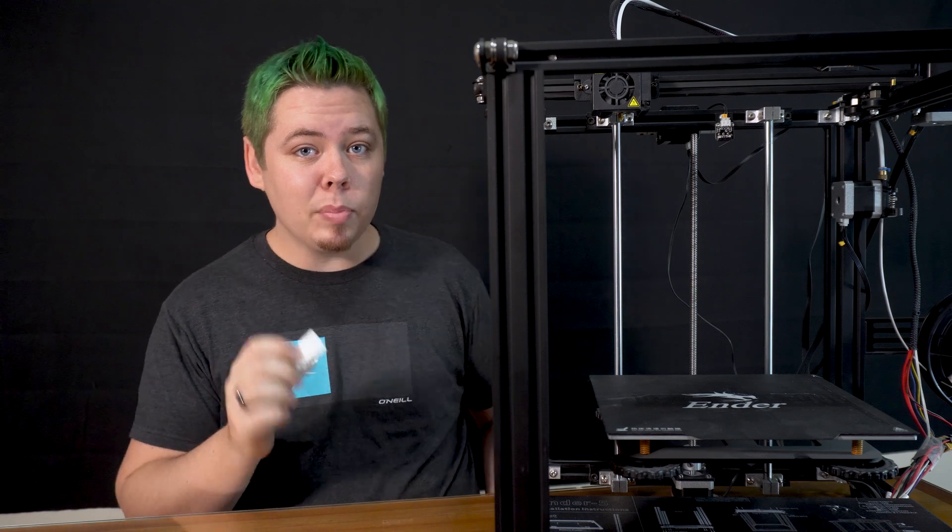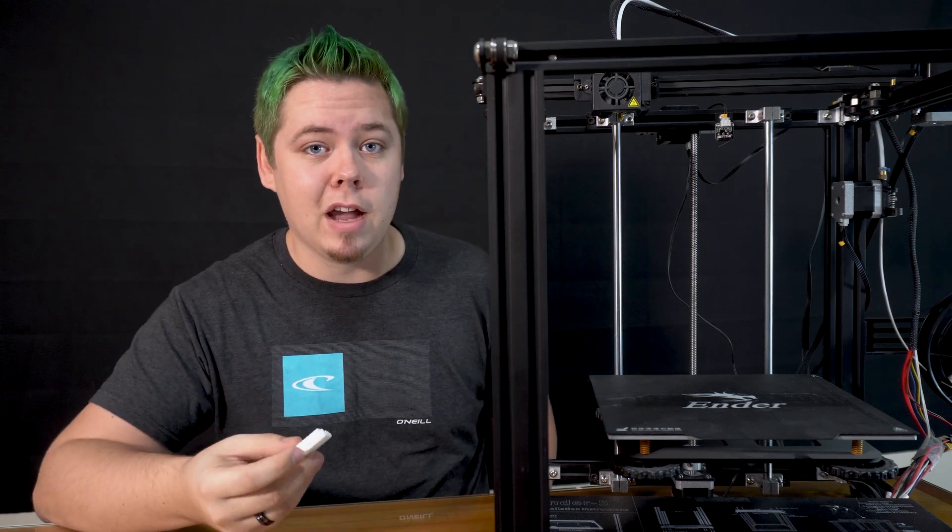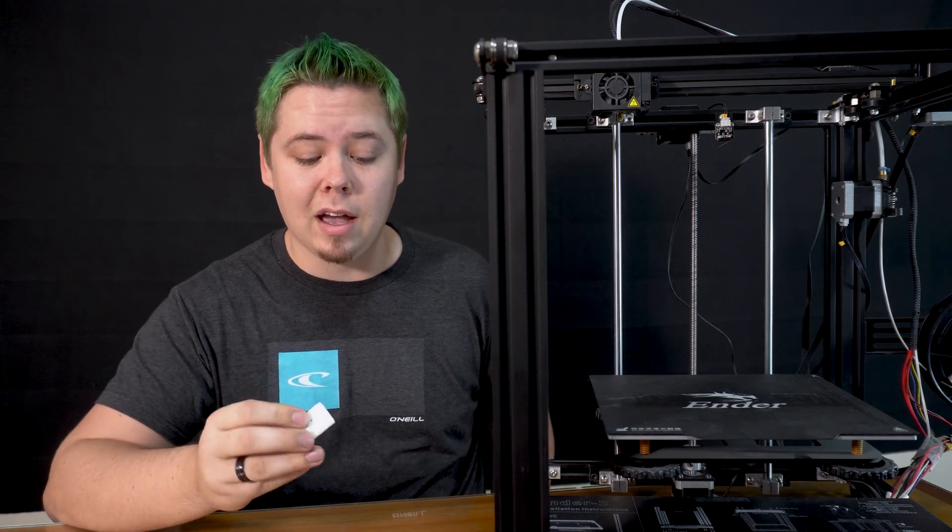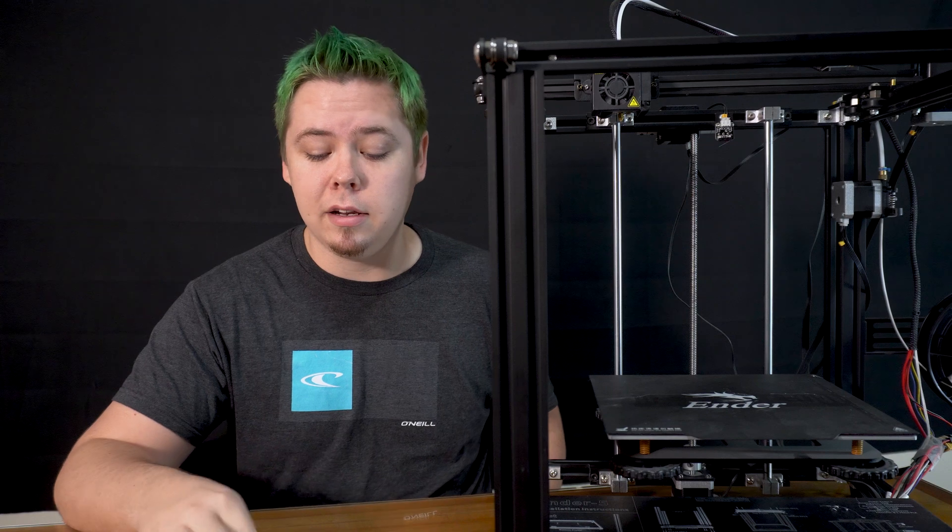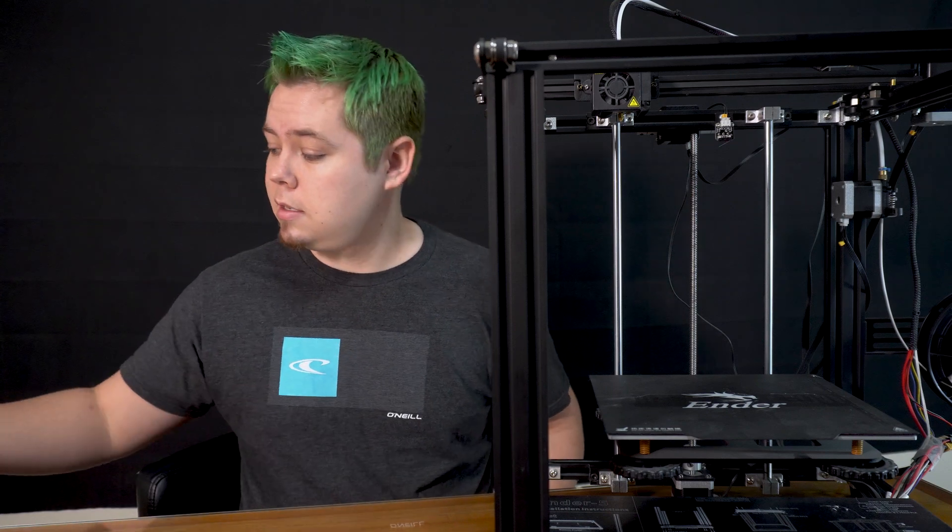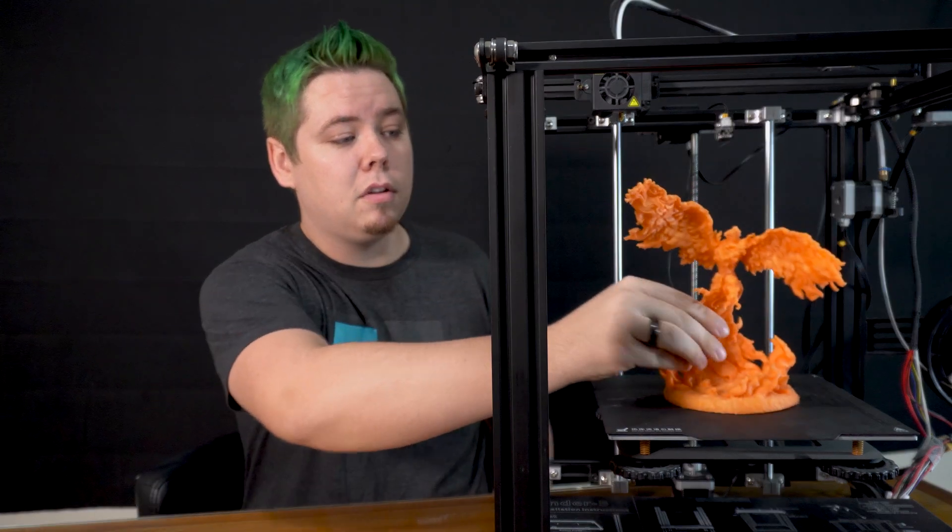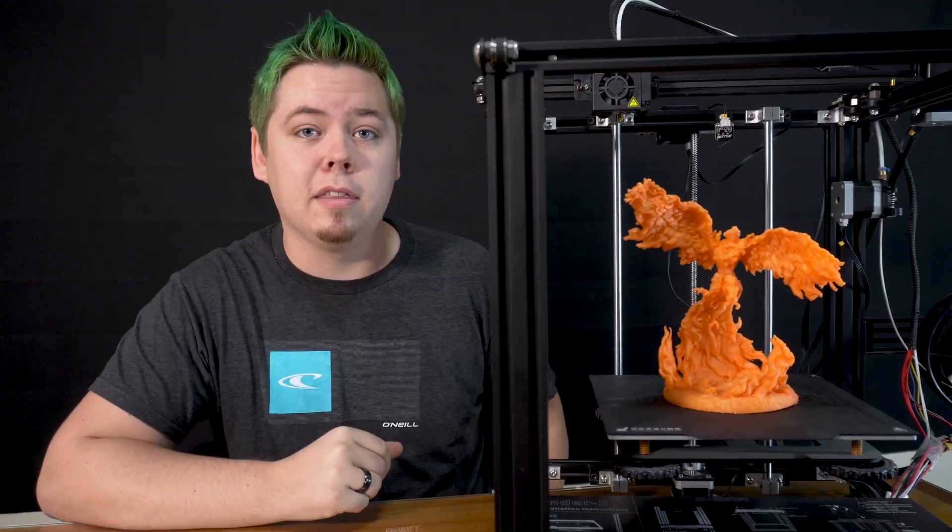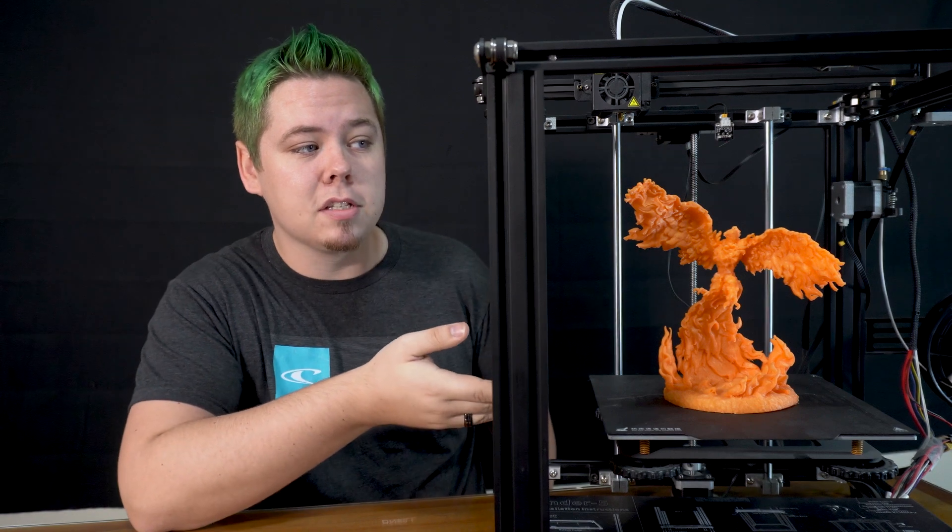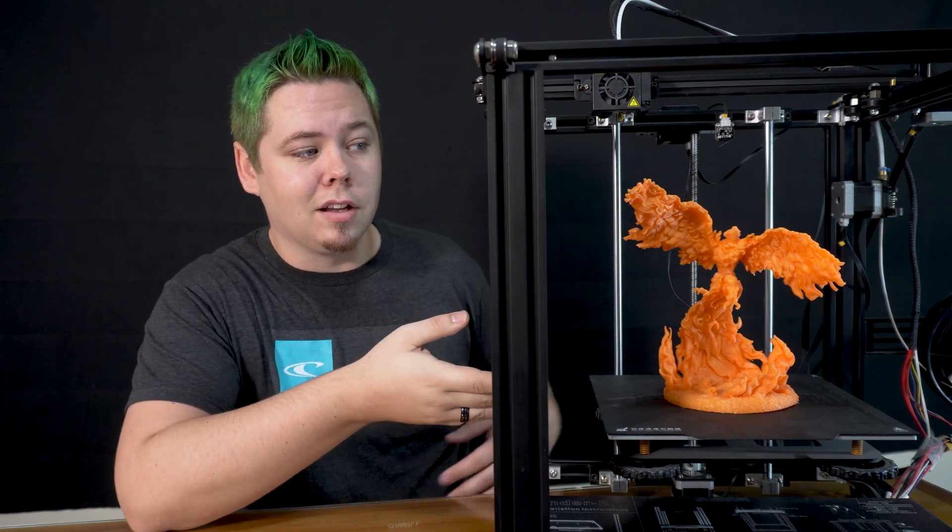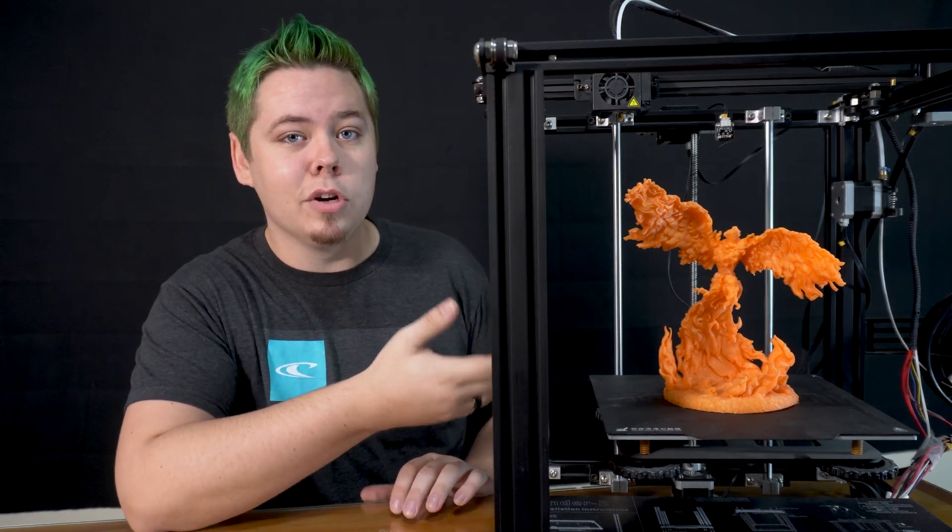But there are uses for having a higher layer height, and that would be for doing stuff that's big like that. So even though this is a higher layer height, you're not noticing the lower resolution as much because the print itself is so big.